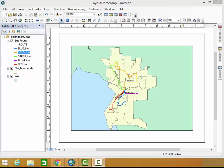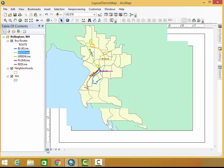Alright, so as you can see here I have a map open in my layout view, and I want to switch back to my map view, but when I try to switch back to my map view, I get this.